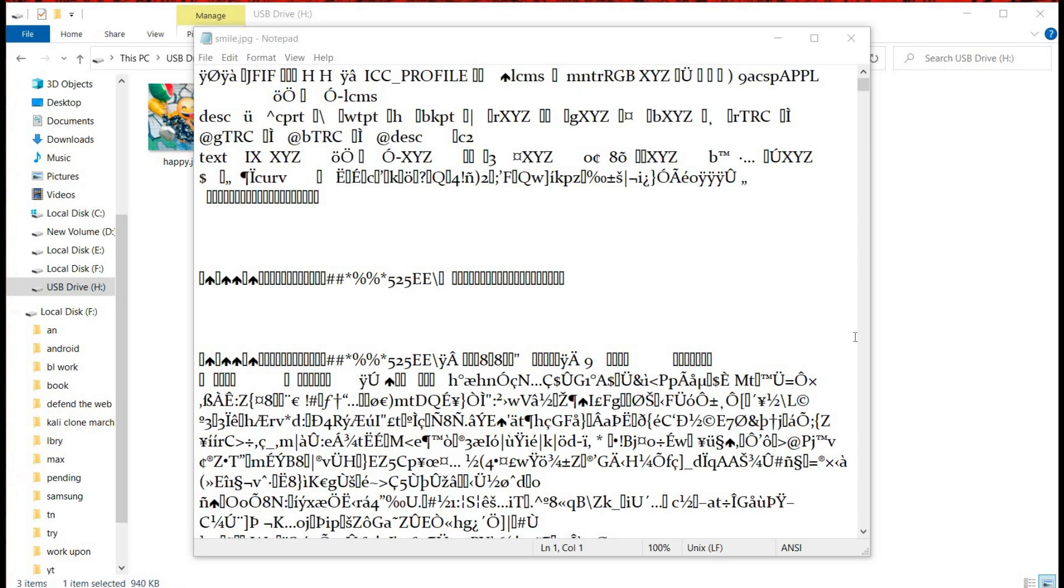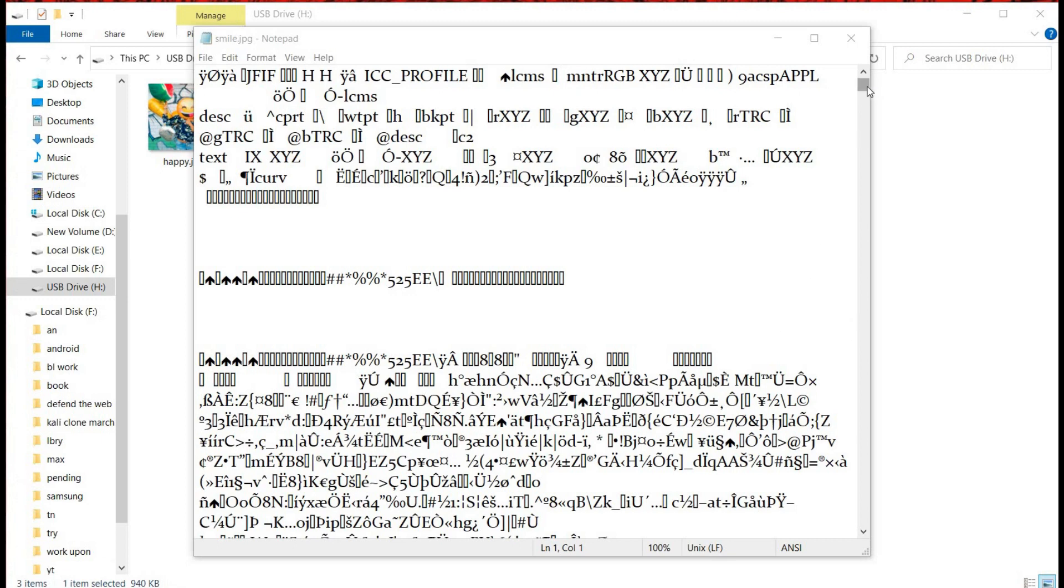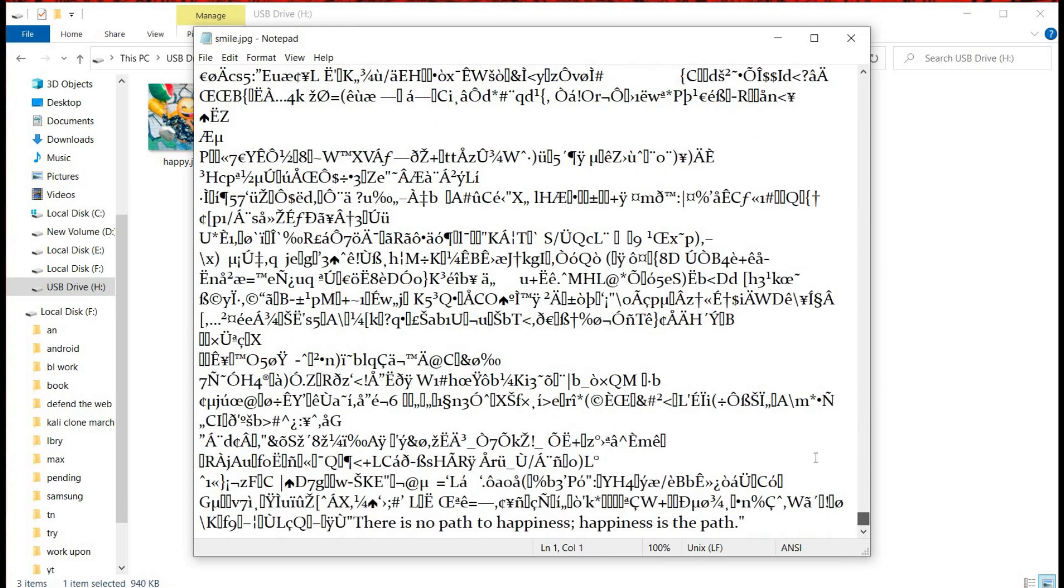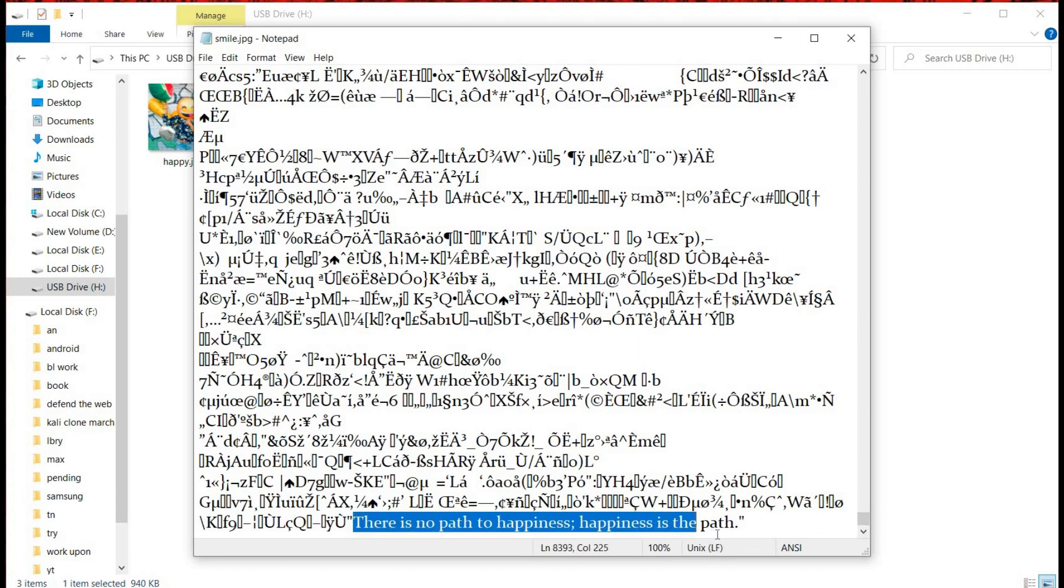Scroll down and you will probably find the message at the bottom of the text file. And here it is: there is no path to happiness, happiness is the path.